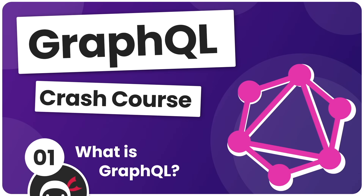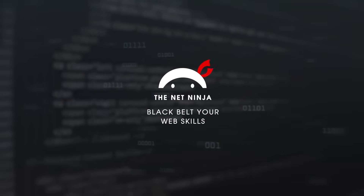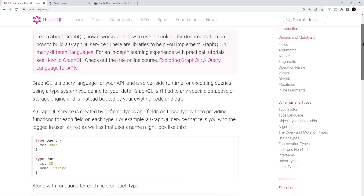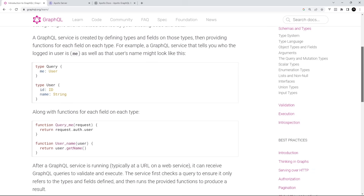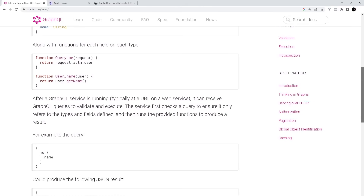Hey there gang, and welcome to your very first GraphQL tutorial. Although I do already have a GraphQL course, it's about five years old now and I wanted to make a fresh up-to-date one with less bloat, so that anyone wanting to get up and running with GraphQL quickly can do here before diving into more advanced tutorials and projects using it.